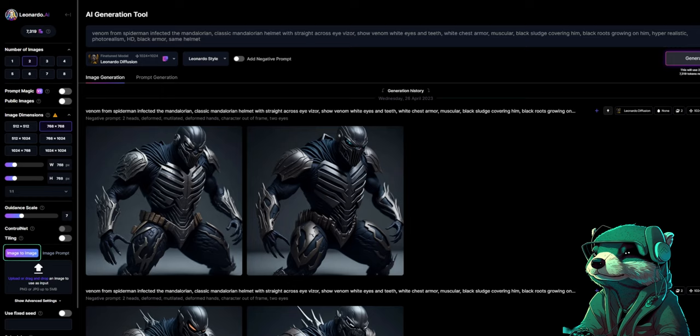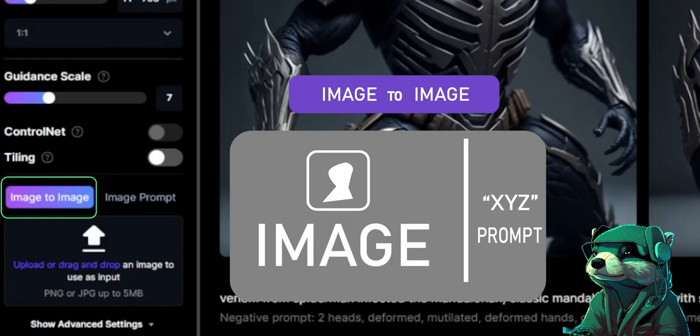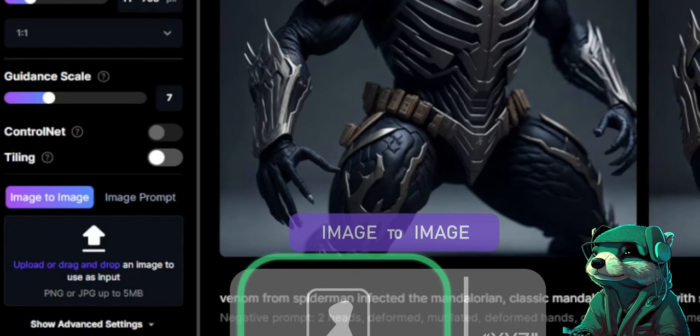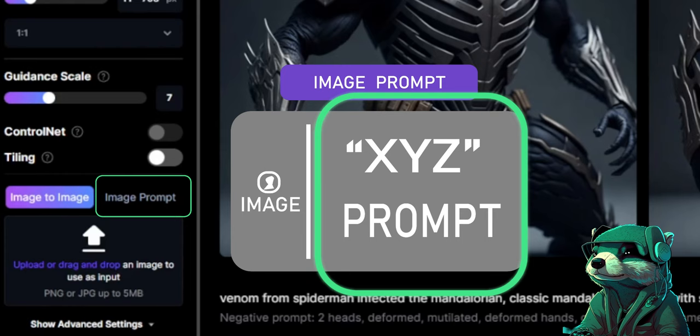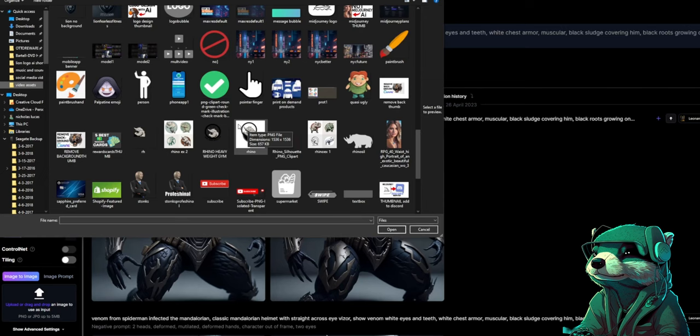Think about image-to-image as the outcome being more in favor of the image you injected than your prompt. The opposite applies for image-to-prompt — image-to-prompt is more in favor of your prompt than your imported image. Now let's start with image-to-image.